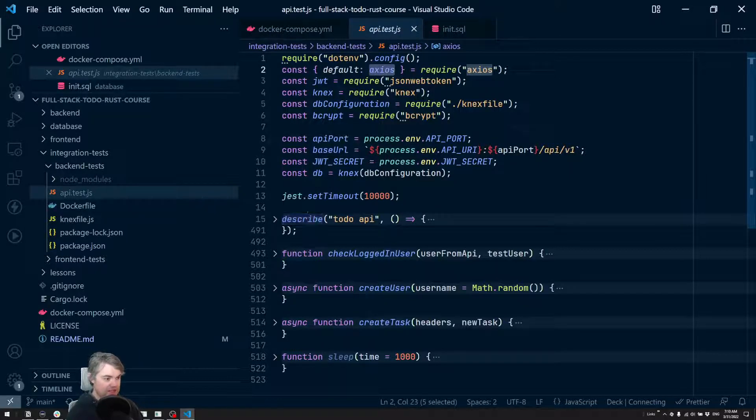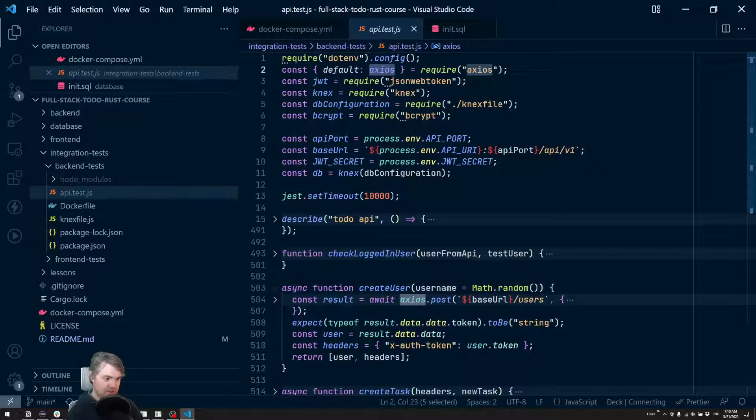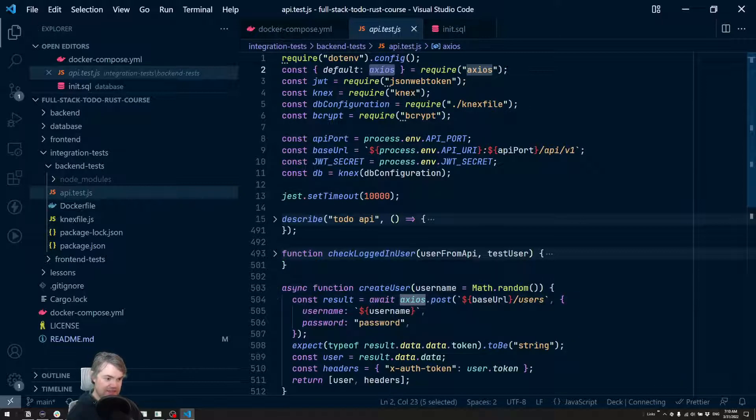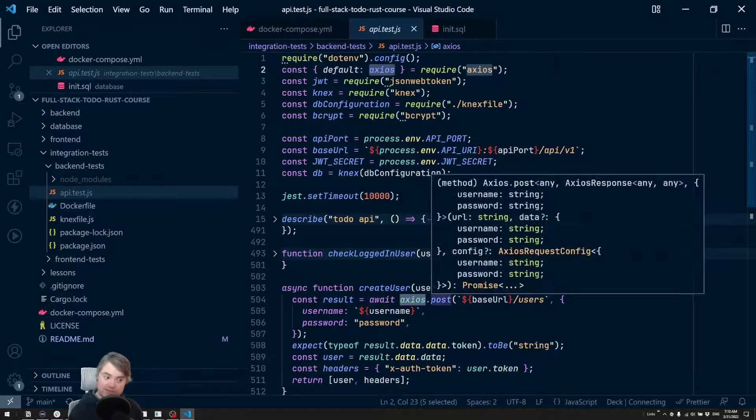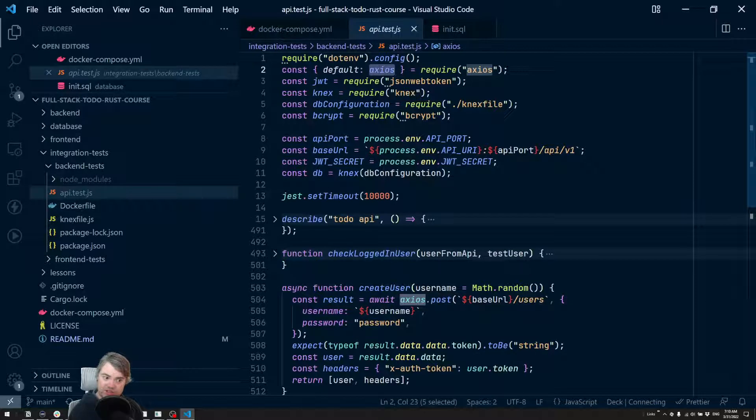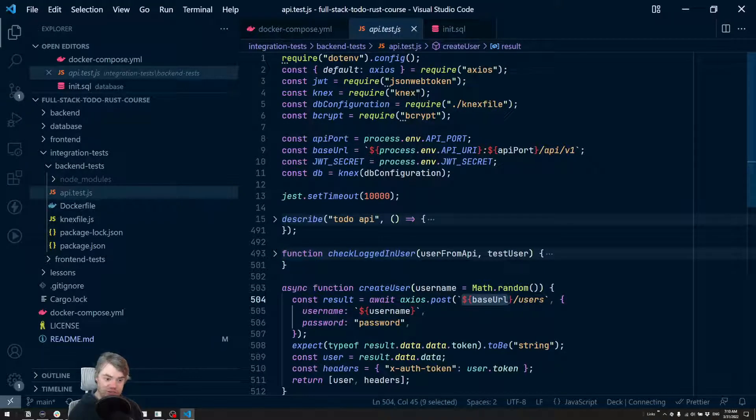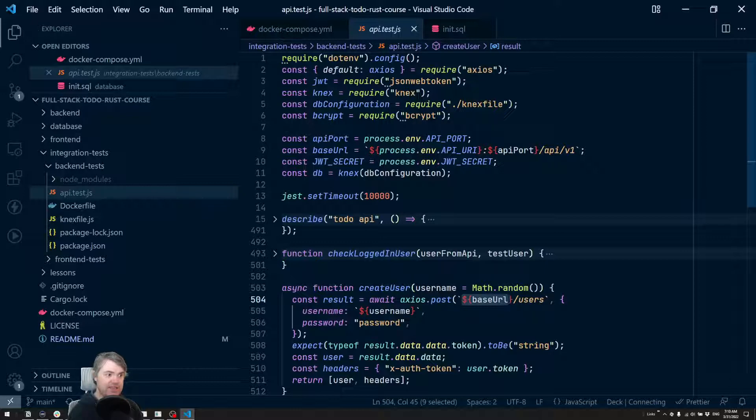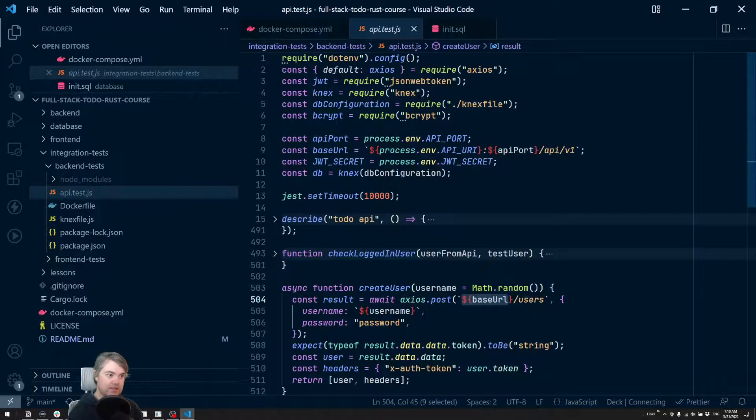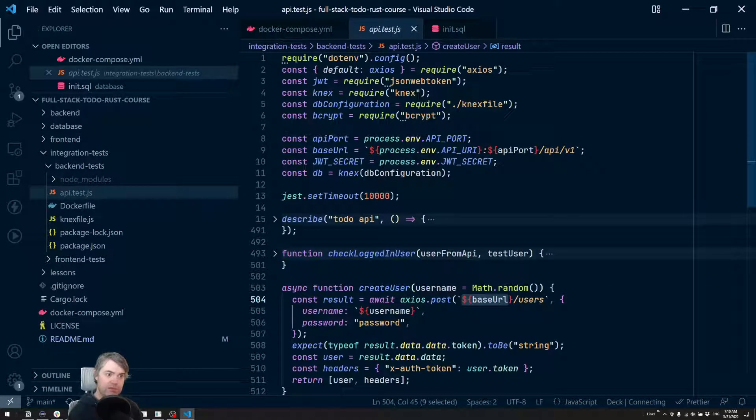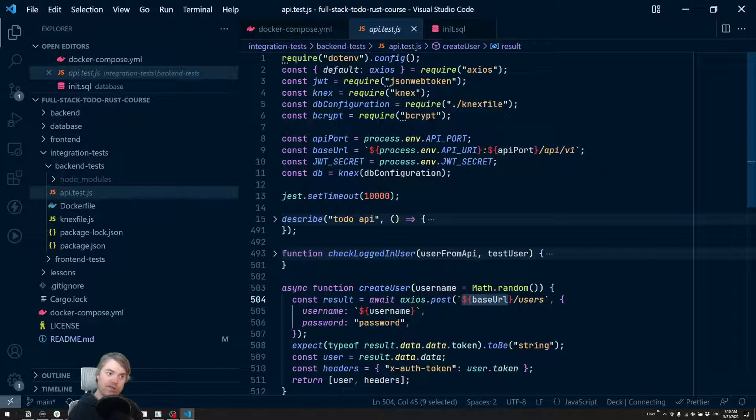Okay, so I want to, for this create user function here, we can see that we do an axios.post, so we send a post message to our API slash users. Our base URL is, let's see right here, whatever our localhost port 3000 slash API slash v1.